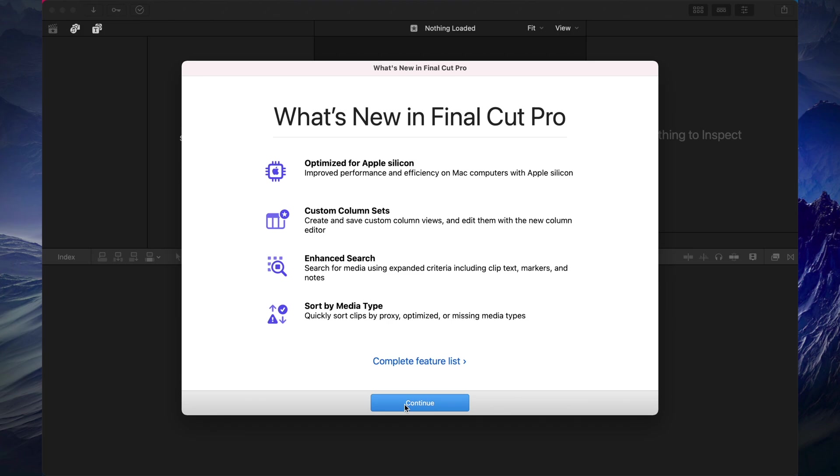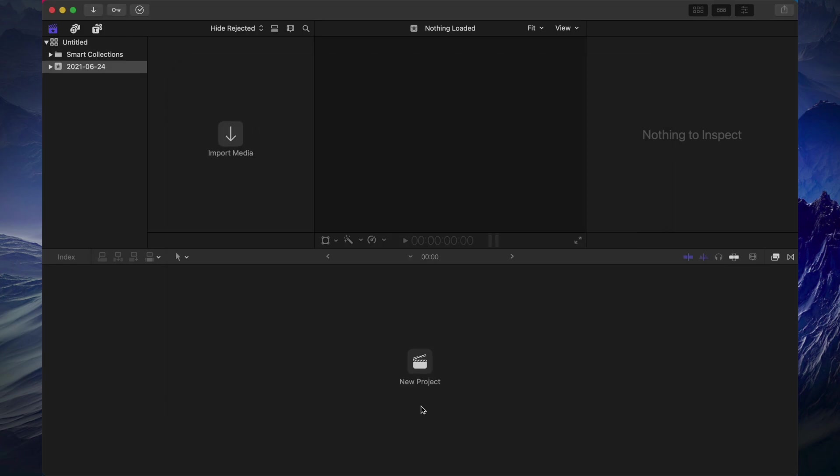However, Final Cut Pro you just pay once and all the updates that come with Final Cut Pro from that one-time fee that you pay are free. So right now here's my Final Cut Pro, I'm all done and that's it for this video.